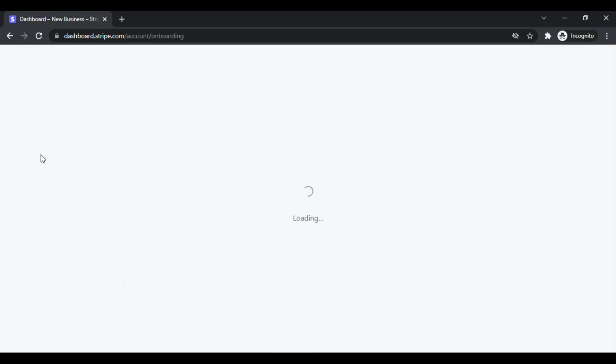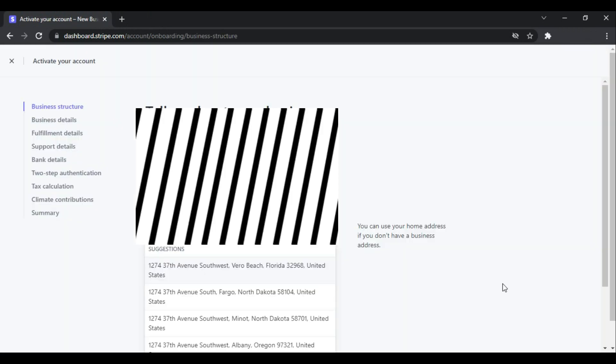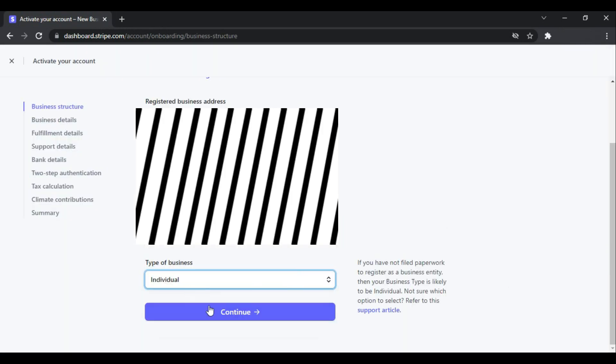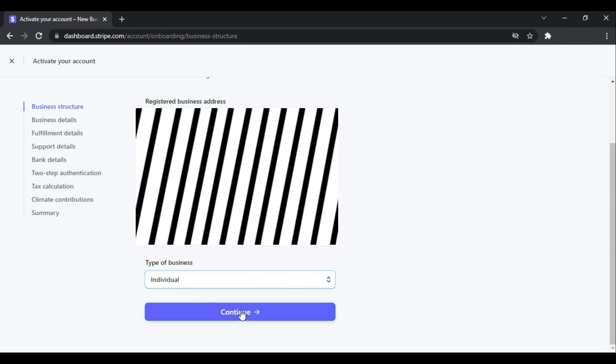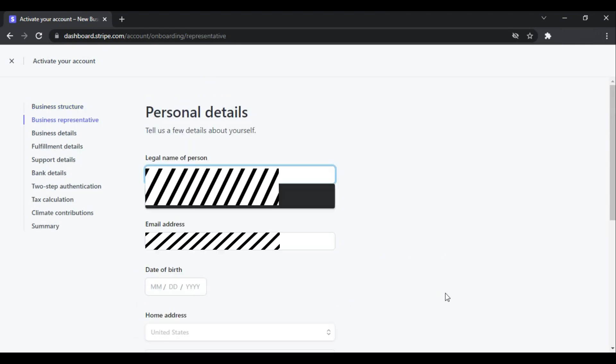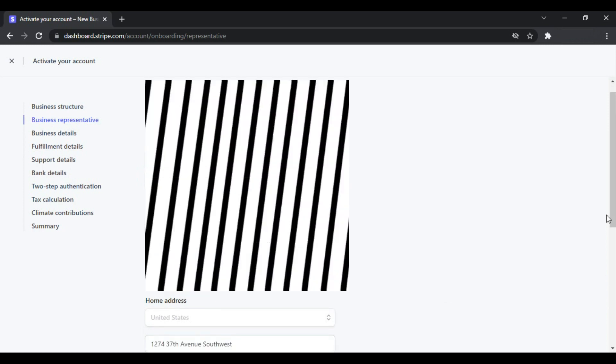First is the country you can select, and then the address, and then the type of your business. I will go with Individual and continue. And then the legal name of the person, email address, date of birth.